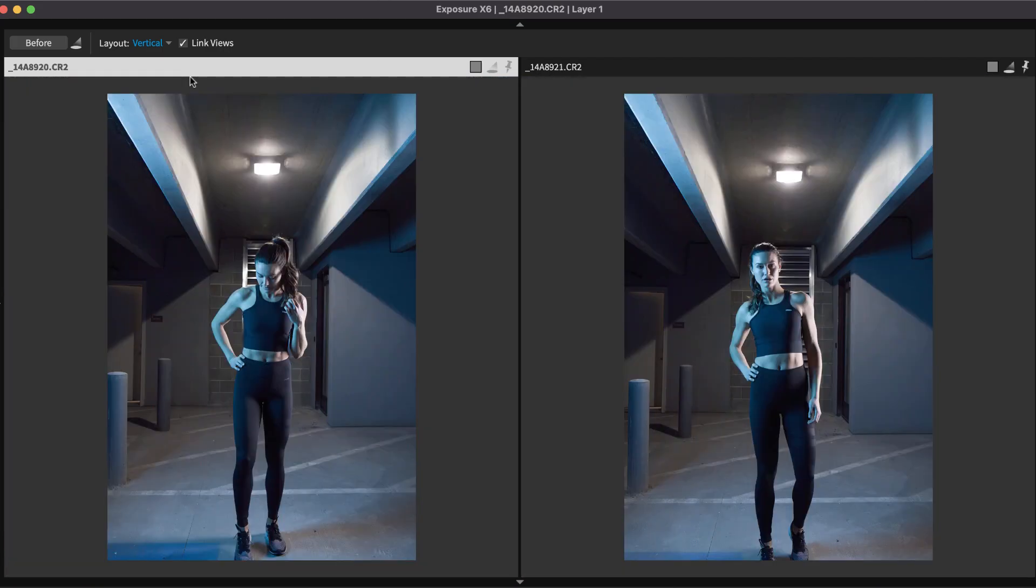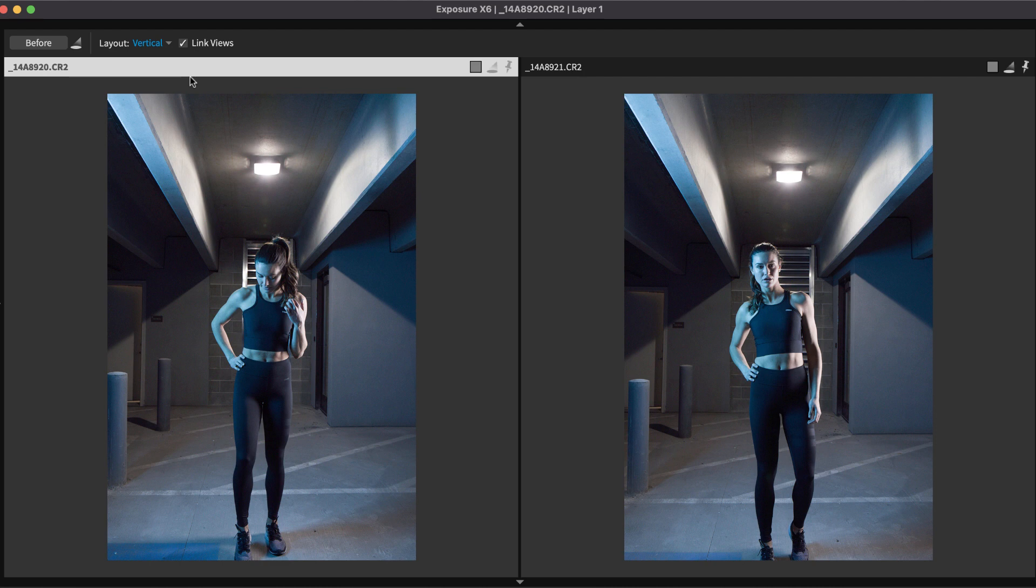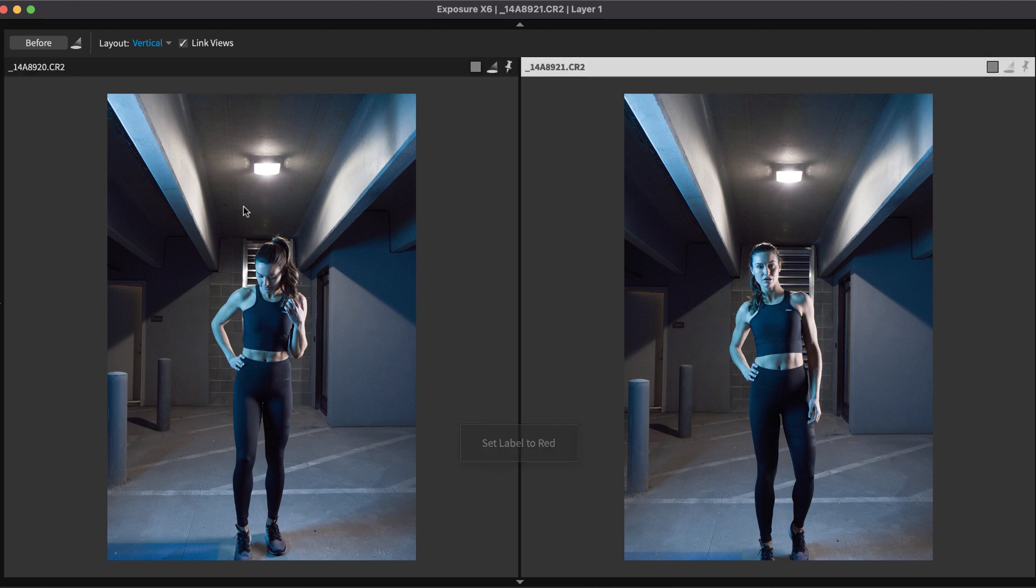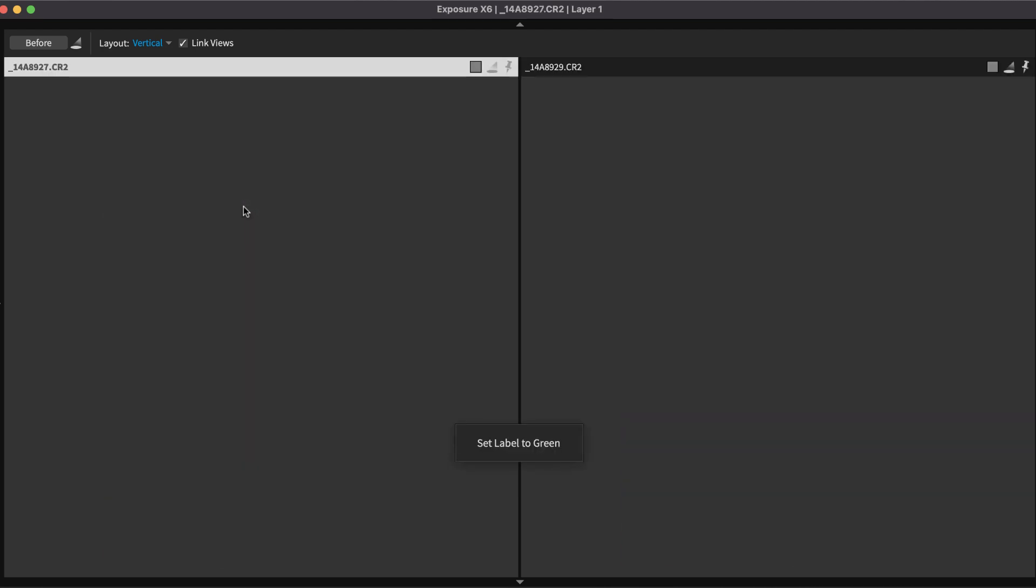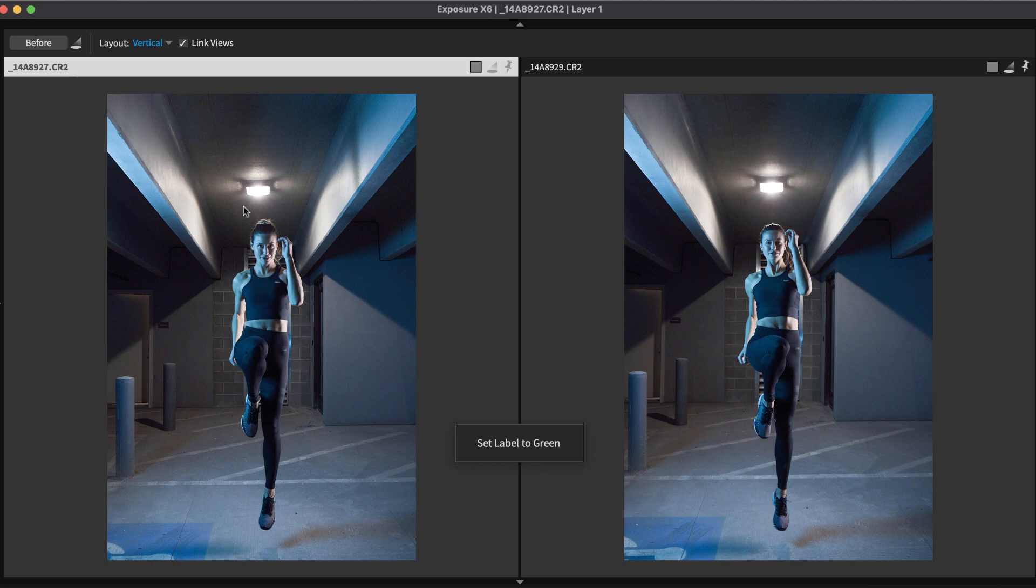Color labels are another helpful way of organizing your workflow. If you're working with images for different purposes, having 5 colored labels really helps you quickly classify them. For example, assigning a red label in your workflow could indicate files to share on social media. A green label could be used to mark images for print.